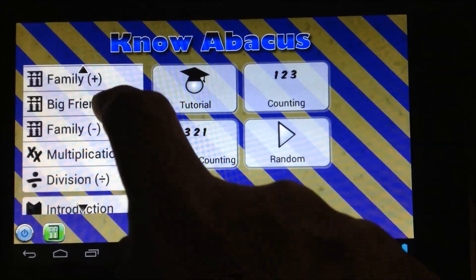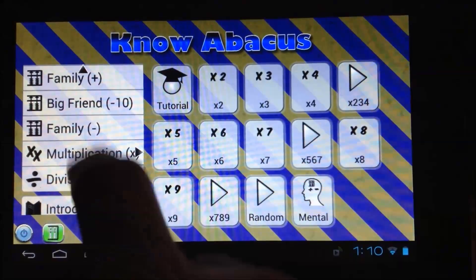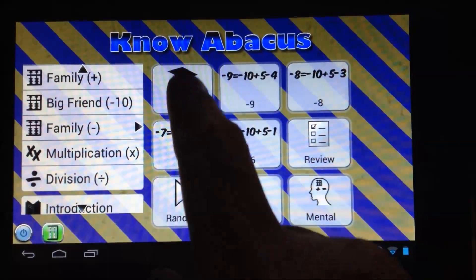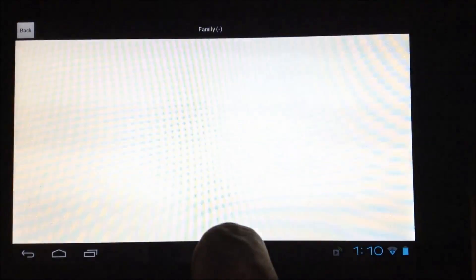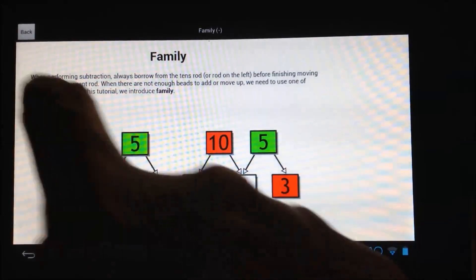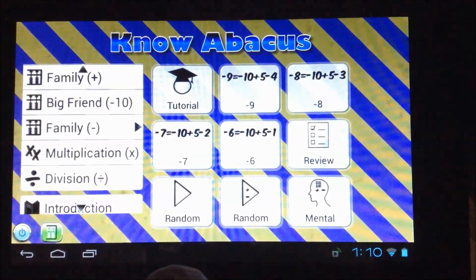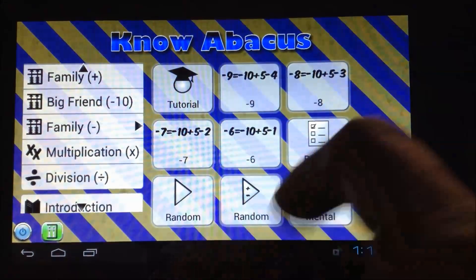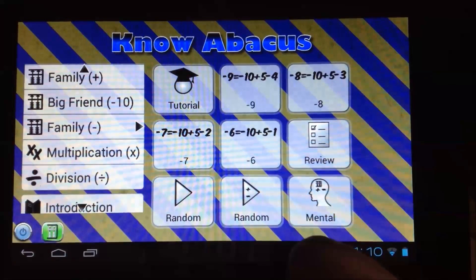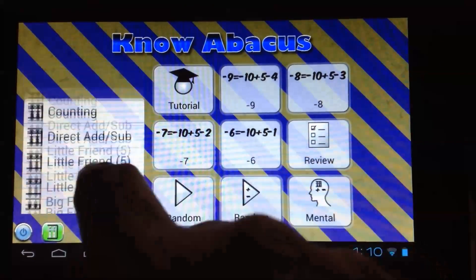Each set of lessons has as its first item a tutorial that introduces you to new operations. You can follow the exercises, review exercises, and practice random exercises. With random exercises, you can play with an infinite number of exercises.